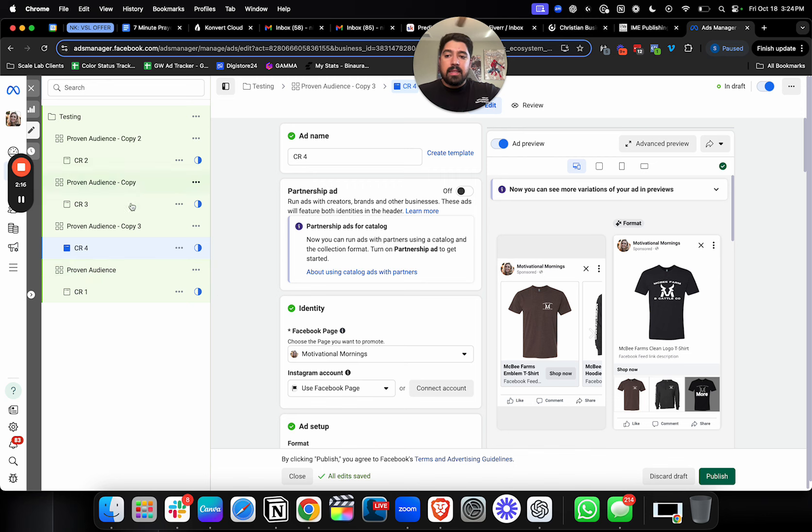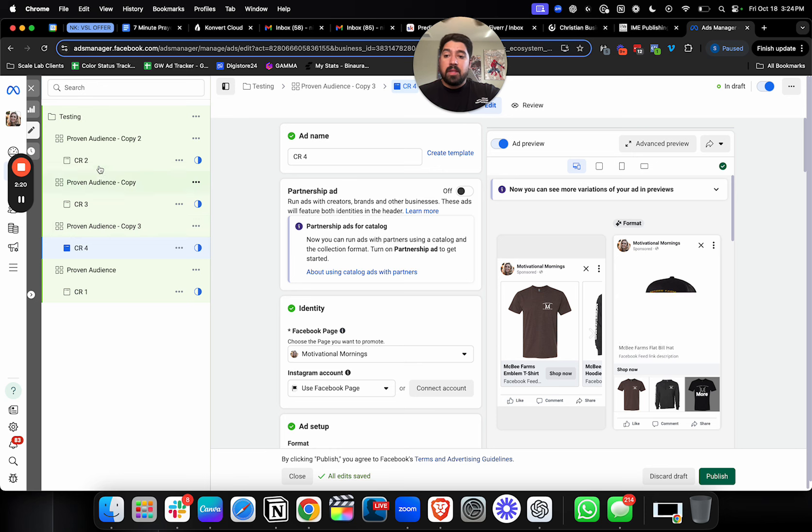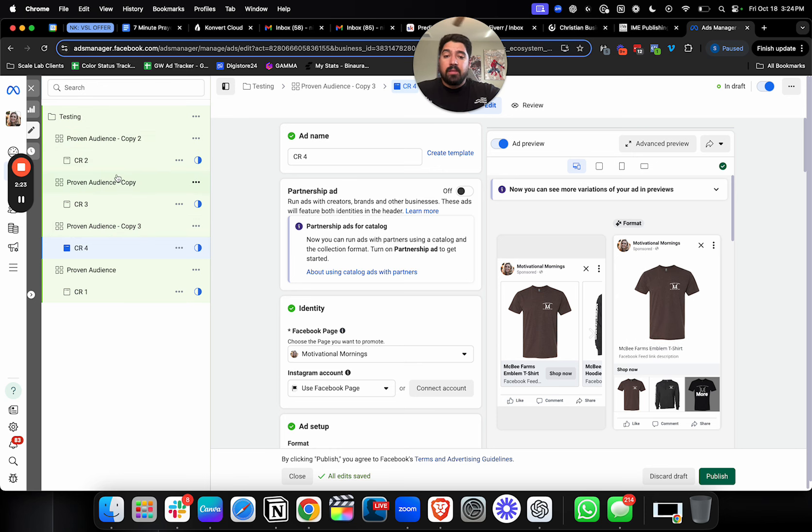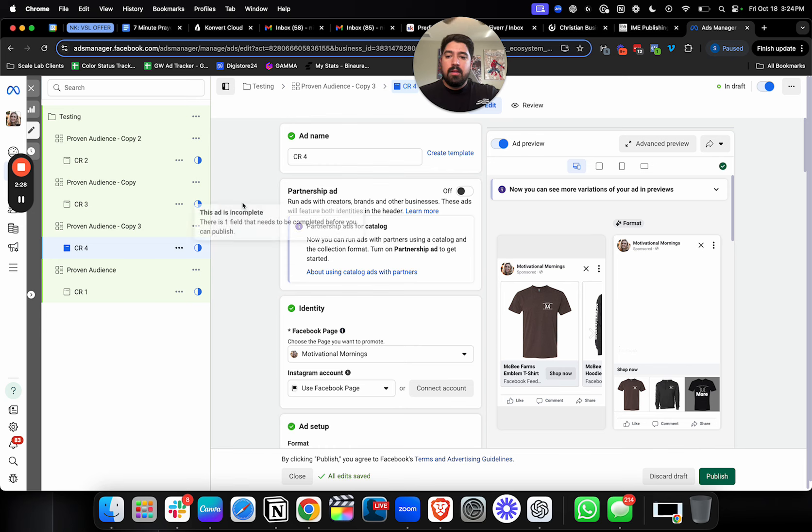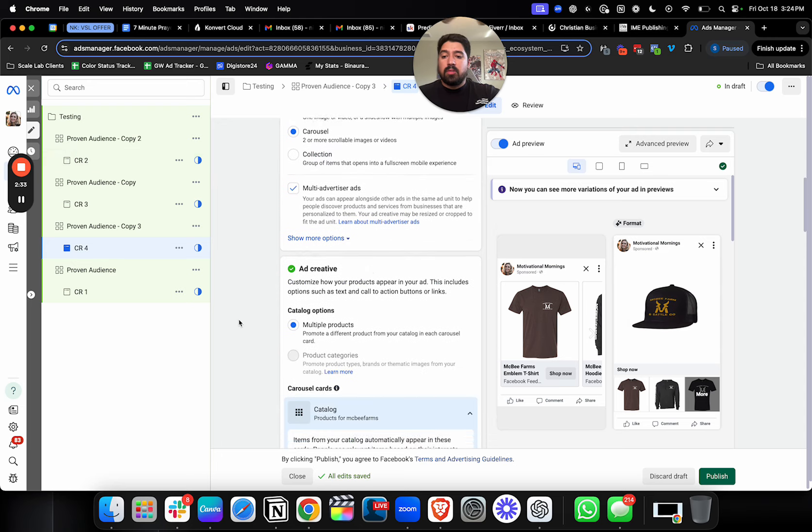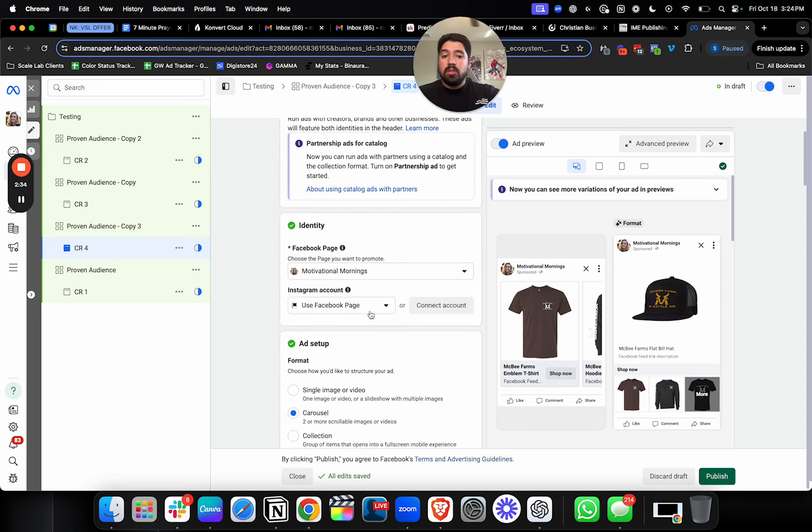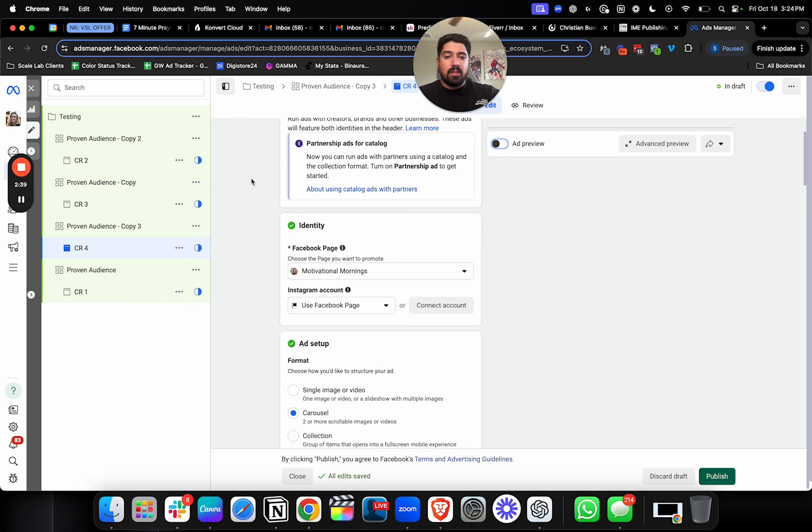This is ideally how I like to structure my creative tests because you can actually get very specific data on which creative is actually working. If you bunch them all up, it can be a little bit tough to figure out what's working, what's not. However, the next thing that you can do if you want to take it a step further, because sometimes there's different creatives that you can use that are very similar and they're still worthwhile testing, but they're close to each other. They're similar. It's a similar kind of batch.